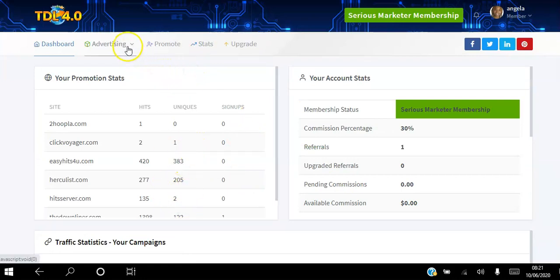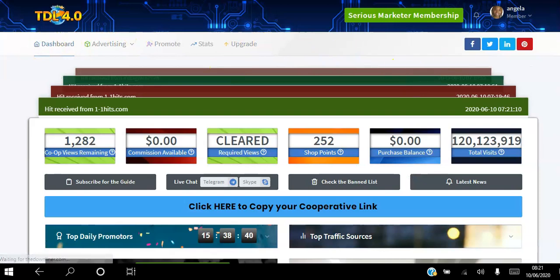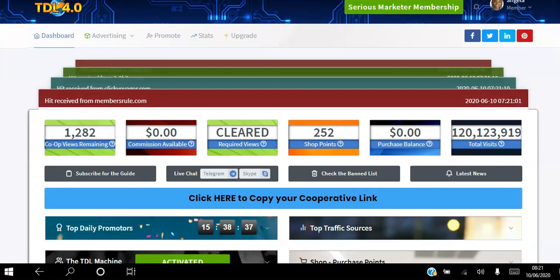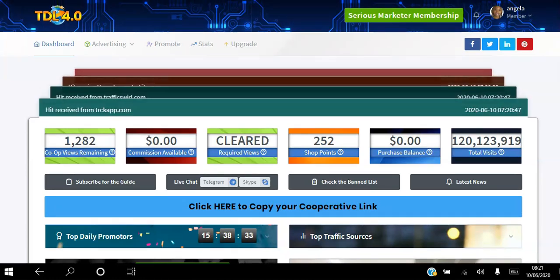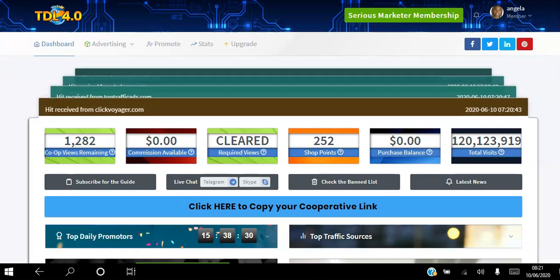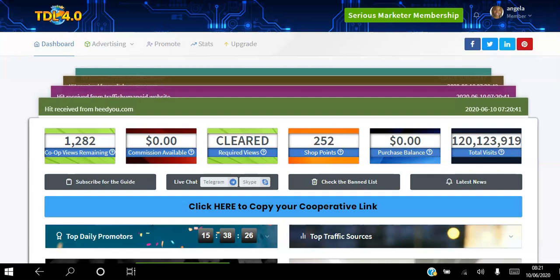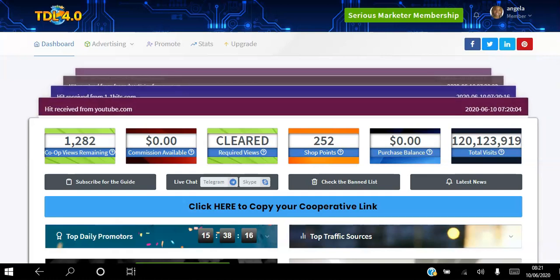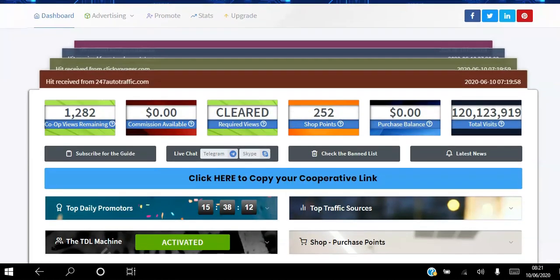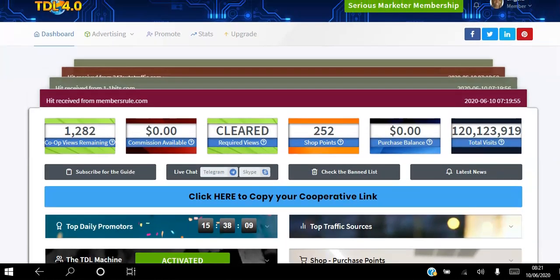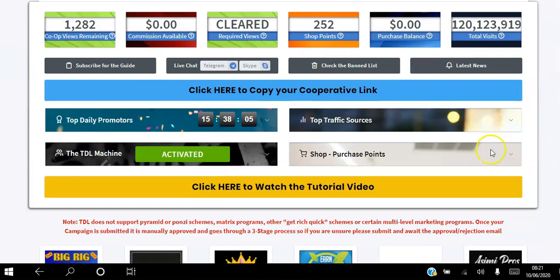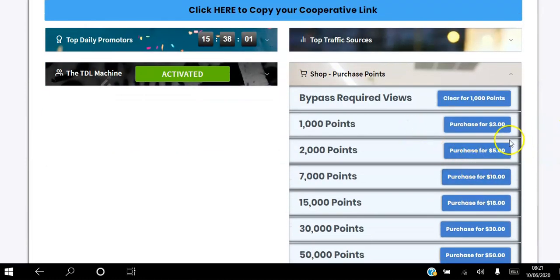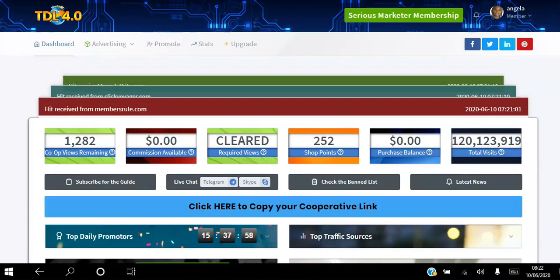To summarize: the way you get traffic for free to your website is by promoting the corporate link. After you pass 500 views, for every view you get you earn one point, and each point equates to one view to your own site. The more you advertise that generic link, the more views you get to your own site. If you want to fast track this and spend a bit of money, you can purchase points by clicking here and buy points, then convert them to views.